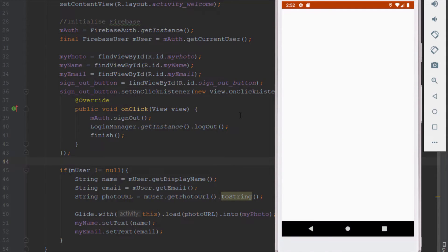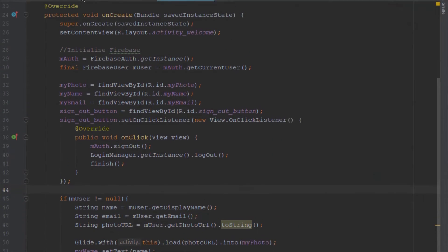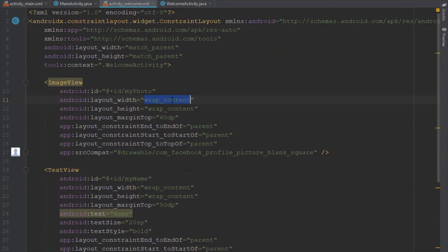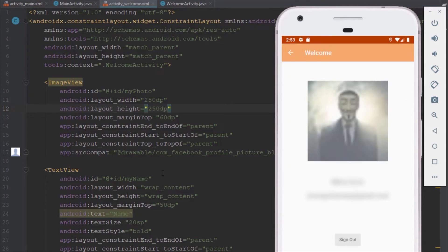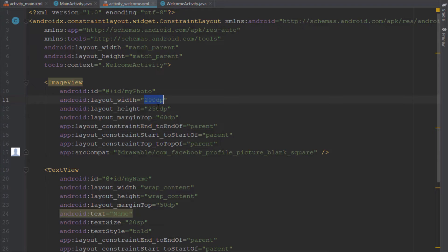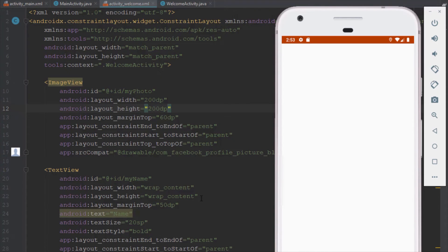As you can see, the profile photo from Facebook is quite large, so we need to decrease the size. Go into our activity_welcome layout and change the width and height of the image view to 250dp — the image will shrink. Just below that we have our two text views with the first and last name and the email address, though I've blurred that information. We're successfully displaying that data. I'll decrease the image view a little more to 200dp in width and height, and now it looks better.